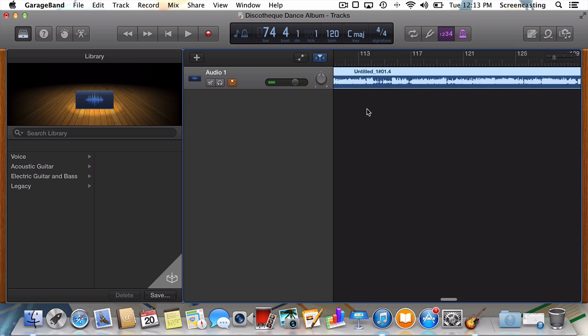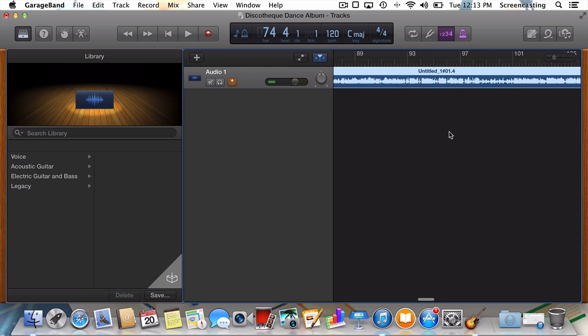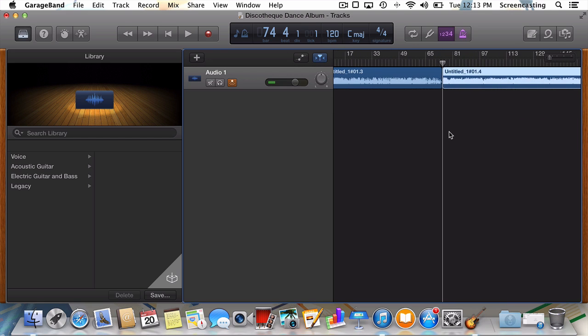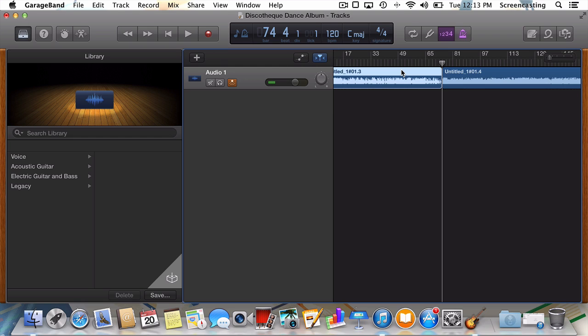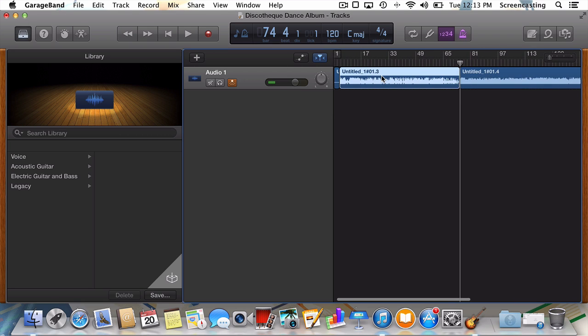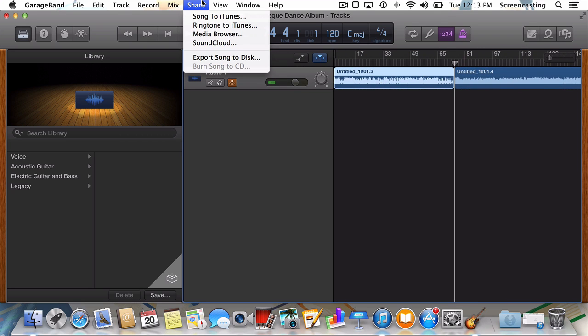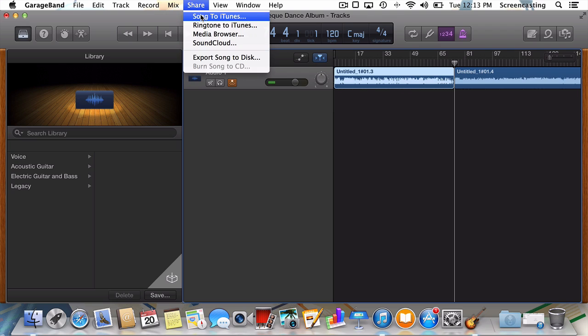When we've finished splitting our tracks, it's time to export. Make sure you've selected the region containing your first track before we move on. We'll select Share in the menu bar, and then Song to iTunes.